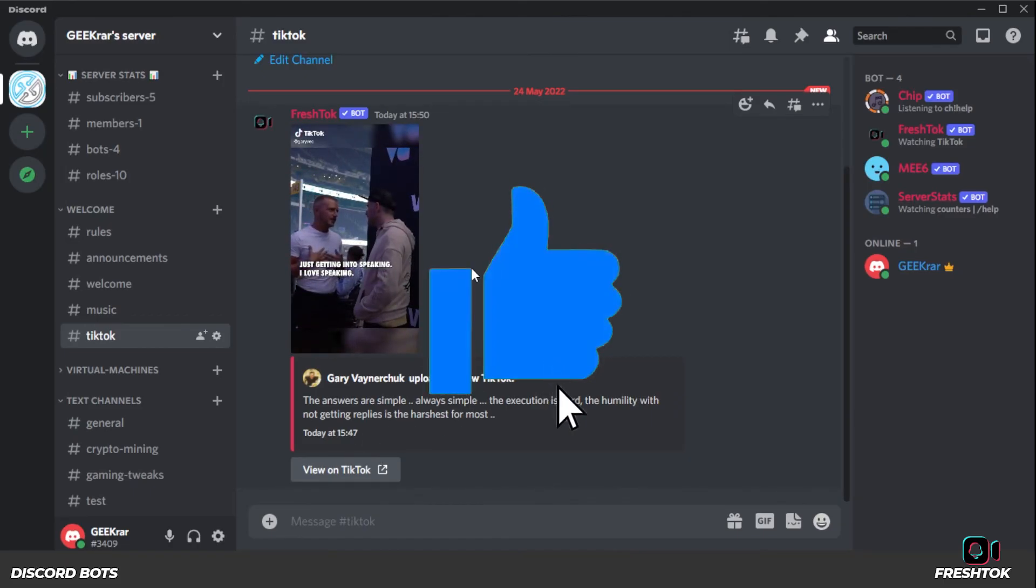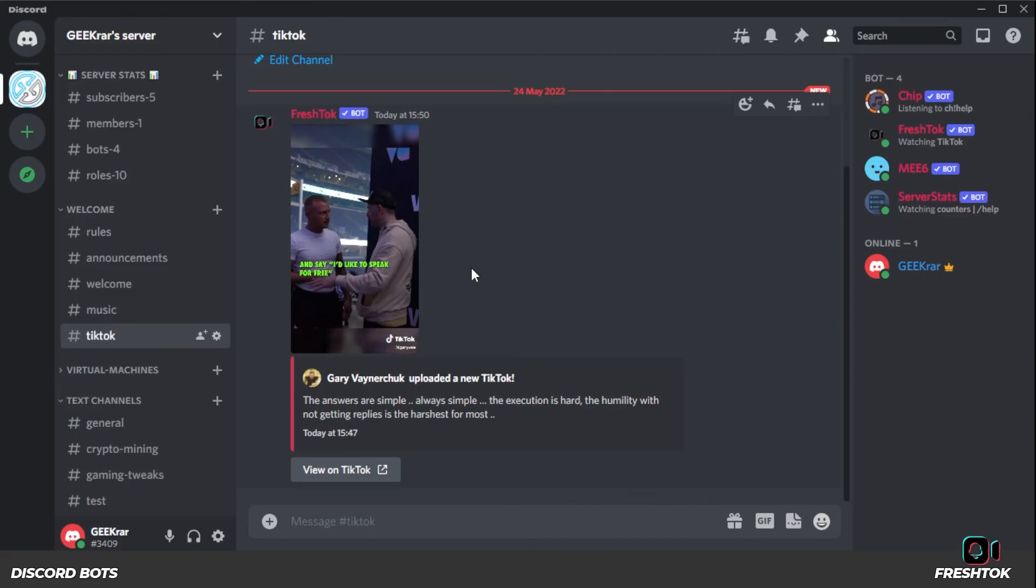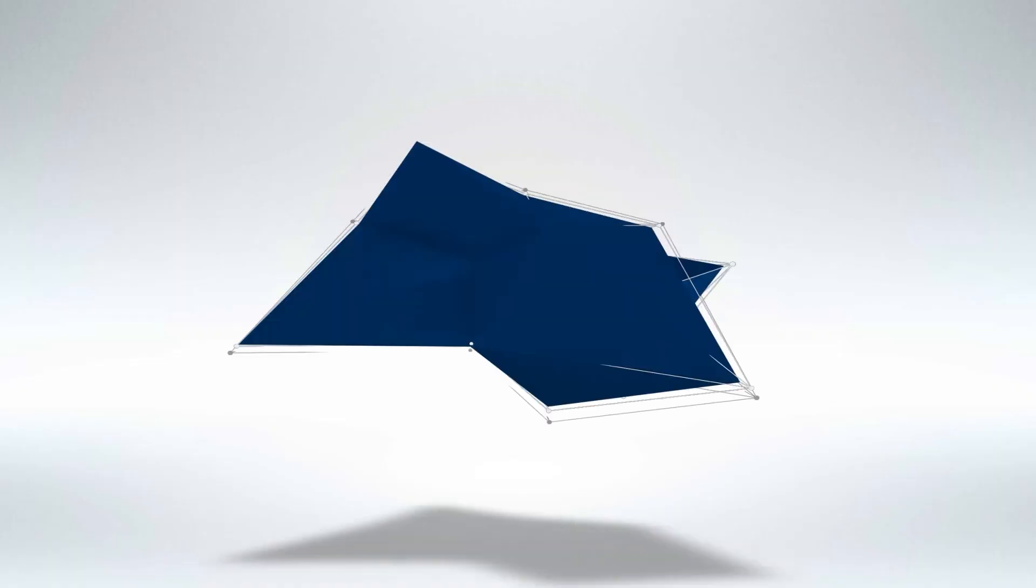And that's how you do it. That's how you get your TikTok videos inside Discord. I hope you enjoyed the video. If you did, please smash that like button. And if you have any questions, you can go ahead and put them in the comments below. If you're looking for other plugins or tools to use with Discord, let me know in the comments as well. Thank you for watching and I'll catch you on the next one.